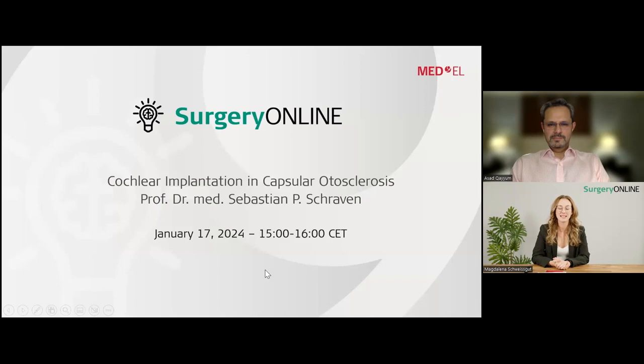Thank you — that sounds really nice and I'm glad you liked the prosthesis so much. We have reached four o'clock Central European Time, so it's time for us to end — even though we could have talked for hours more. Thank you so much, Mr. Kayoum, for your presentation and your valuable contribution to our program. I also thank the audience for joining us and for your questions. I want to close with an outlook to 2024: the next session will be on January 17th on cochlear implantation in capsular otosclerosis with Professor Schraven from Aachen in Germany.